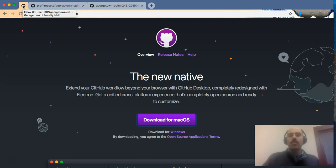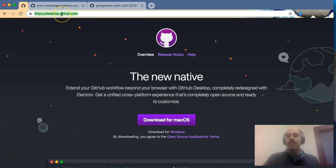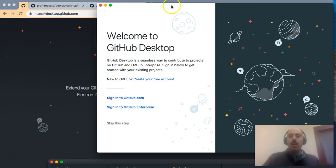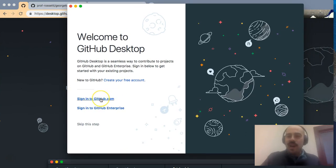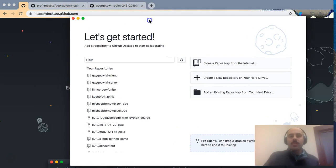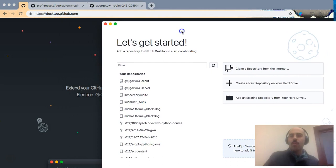I'll share a link in the show notes about where to download this application. Once you download the GitHub Desktop software you should be able to open it up and sign in. I've signed in to the GitHub Desktop software and now we're ready to go.